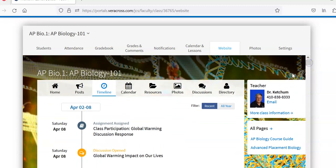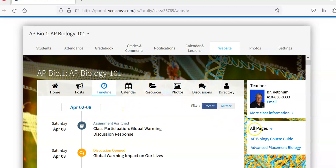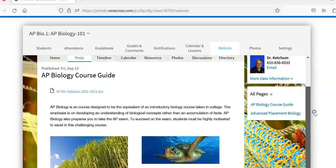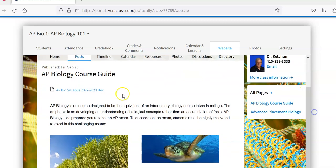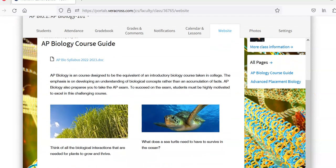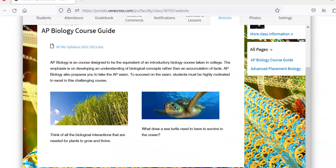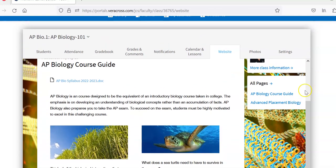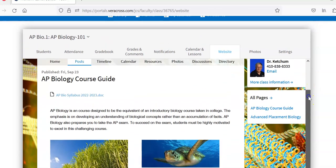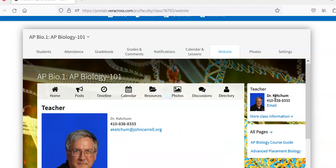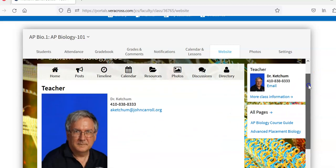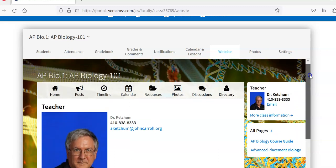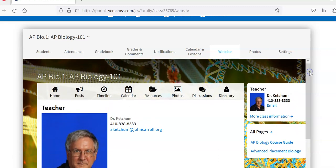The class web page here. I can go to AP course guide. The syllabus is listed here. And an introduction to the course. Some questions posted there. More class information. My picture, my phone number and email are all listed there.